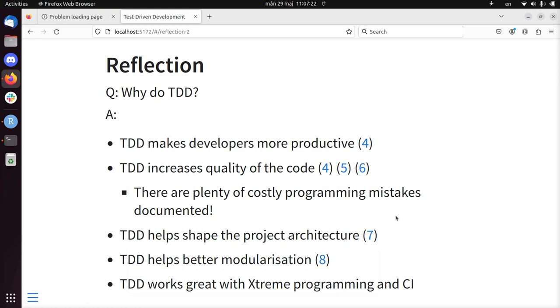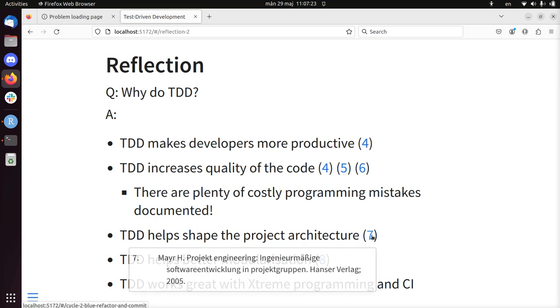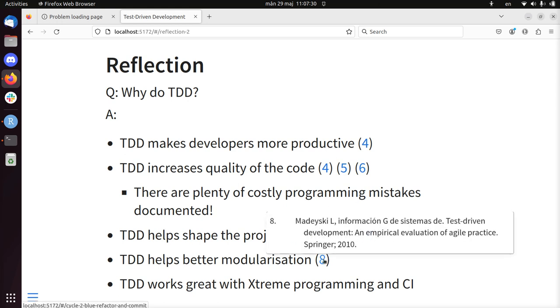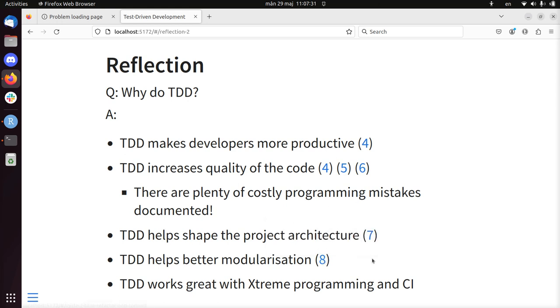But it also helps to shape the architecture of your project, the software architecture in this case. Put it into better modules. And it works great with extreme programming and CI. So extreme programming is that you take good practices and take it to the max. CI is continuous integration. I'll discuss that in the next lesson. But you'll see it works together great.